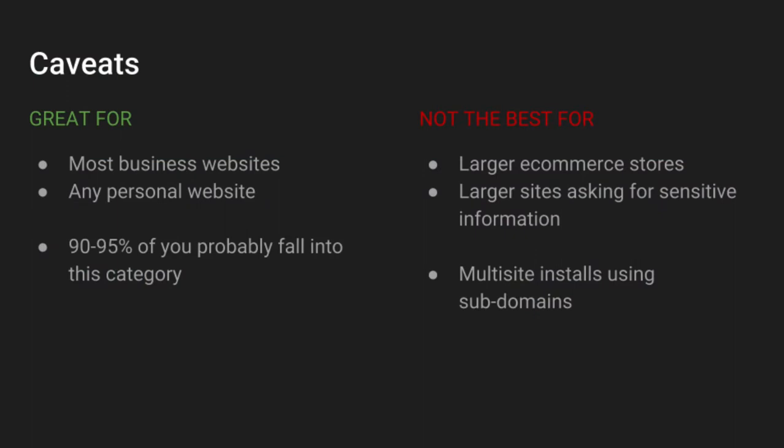Before we get started, I just want to cover a couple of really quick caveats. The free SSL that WP Engine offers will work for probably 90% to 95% of you guys out there. However, there are a few instances where it might not be the best solution.